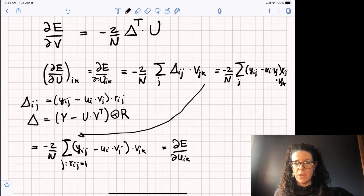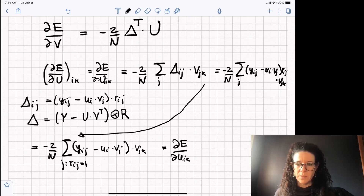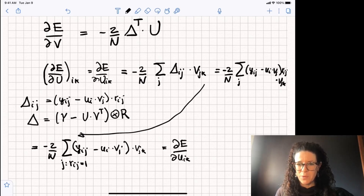I will let you derive the other equation, which is going to be very similar to this one. Thank you for listening.